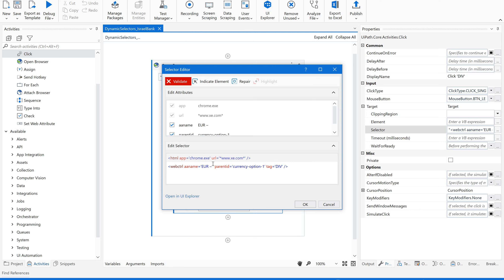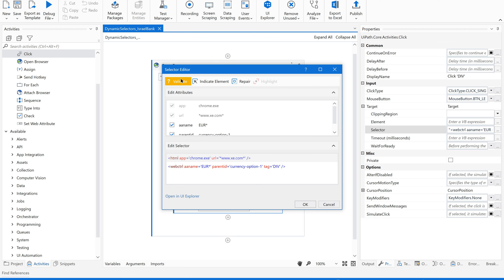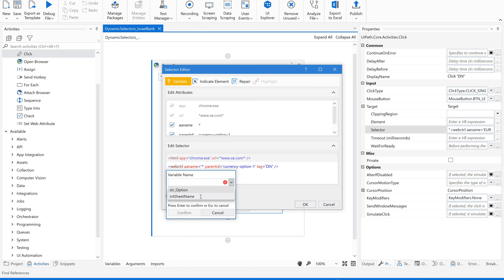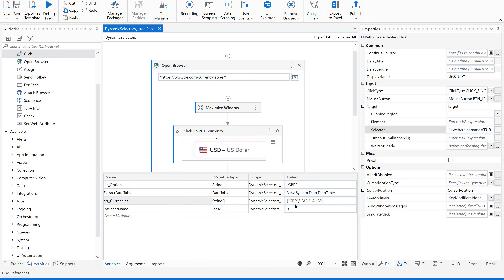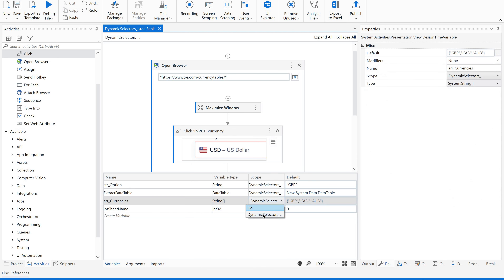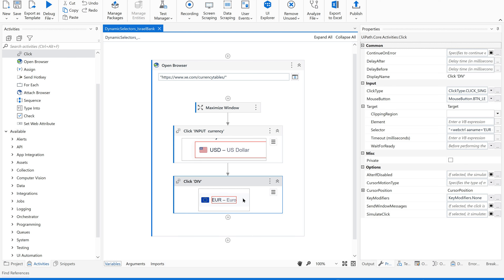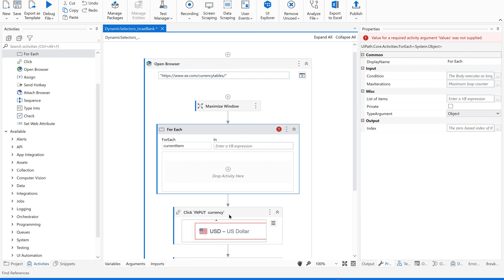Now I'll remove the hardcoded value. Using Ctrl+K will give you a variable prompt. The variable is not showing because of scope issues. To fix that, we need to use a For Each loop. Inside the For Each loop let's have a sequence where I'm going to drop the click activities. The reason I'm doing this is because we have two or three currency options and it's supposed to iterate through that array.